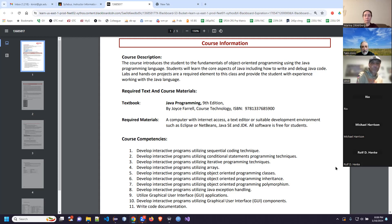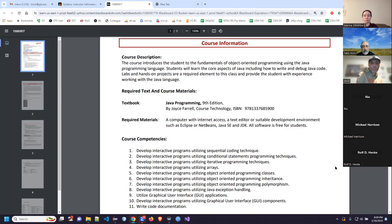We do have a book for this class. It is imperative that you get it immediately because all the homework and readings are based on the book. The book is by an author named Joyce Farrell, who is really well-known in IT circles for writing excellent introductory programming books. This is in its ninth edition now. We've been using it here at Gateway for a really long time. I really like her writing style — she has a great way of explaining things that are very complicated. It's not like a fun read, but it's not a bad read for a programming book.